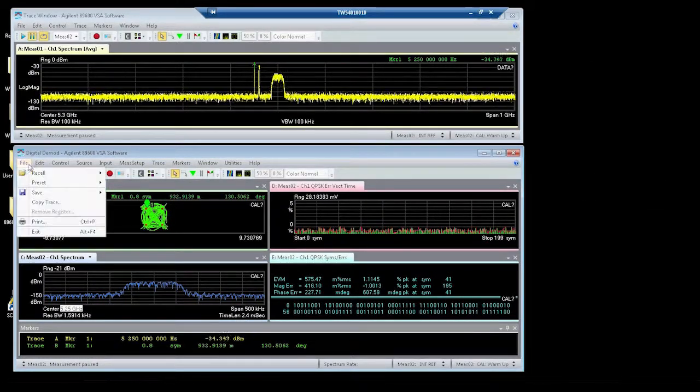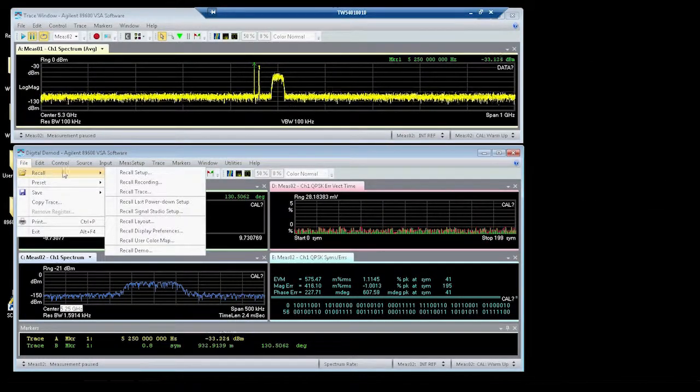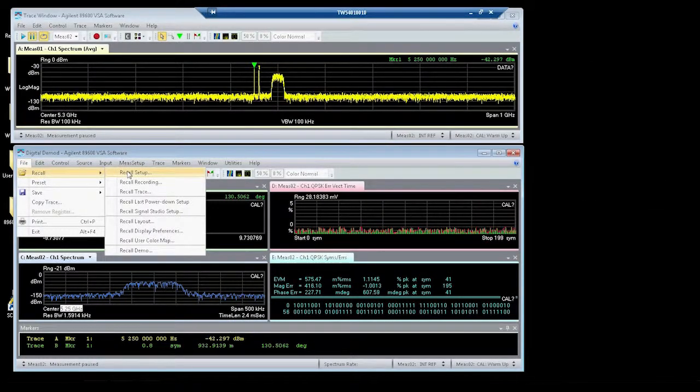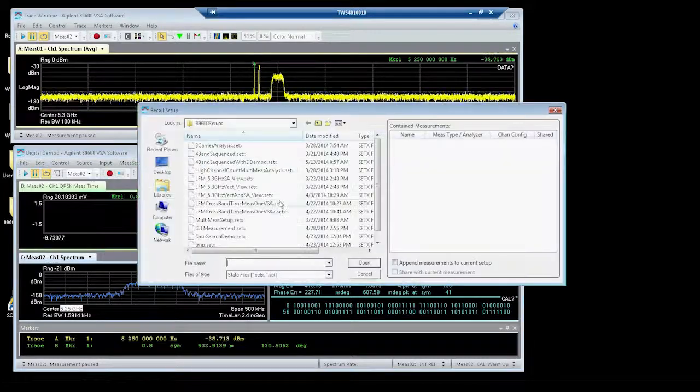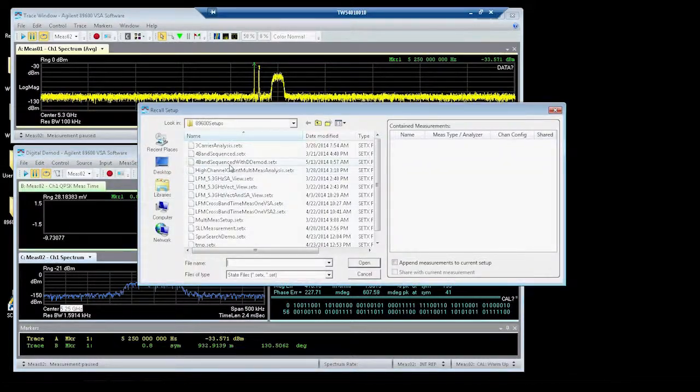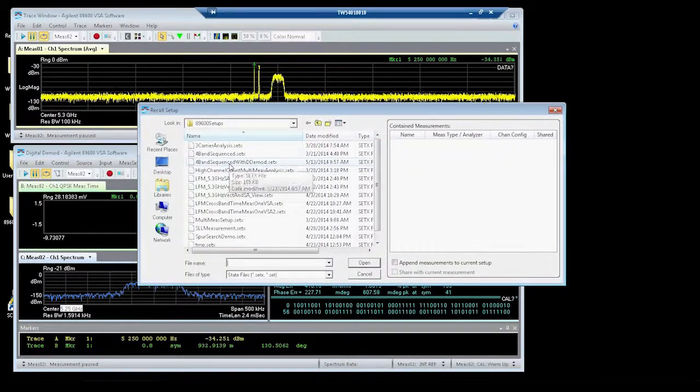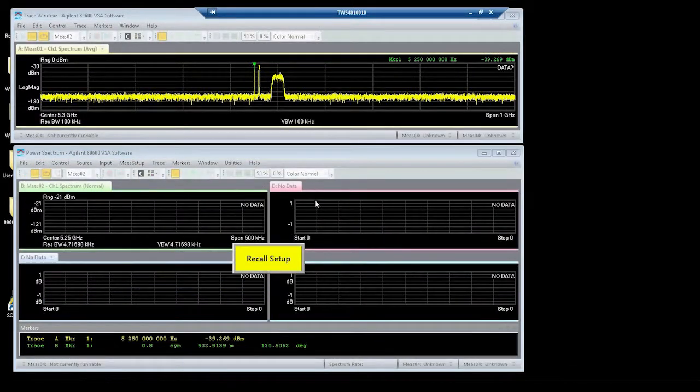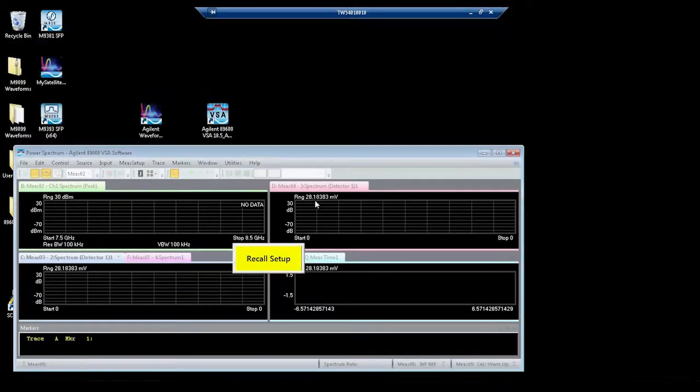Let's go ahead and stop this, and we will recall a different setup, which is a four-band sequence with digital demodulation.